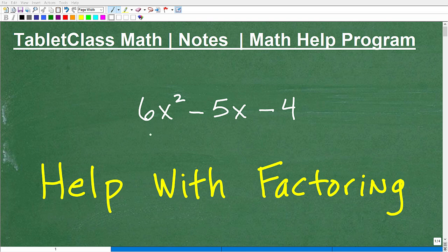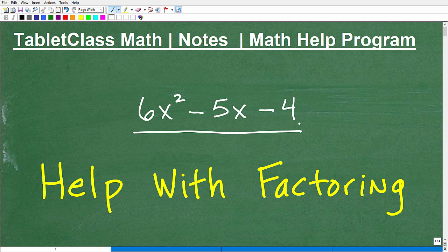Let's talk about factoring, and specifically factoring things like this. This happens to be a trinomial, or a quadratic trinomial, or a polynomial. There are a lot of different ways we can describe this, but we're going to be talking about these trinomials.